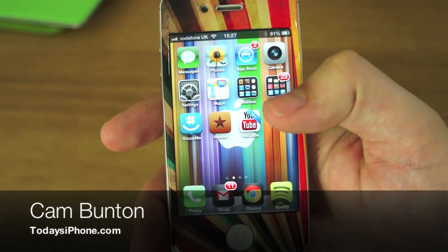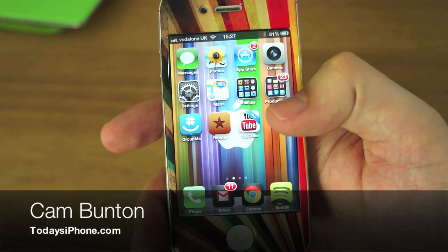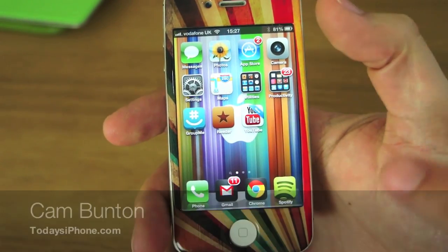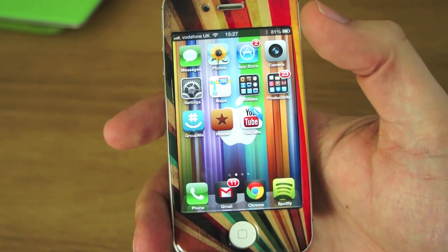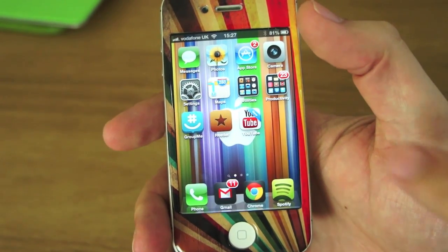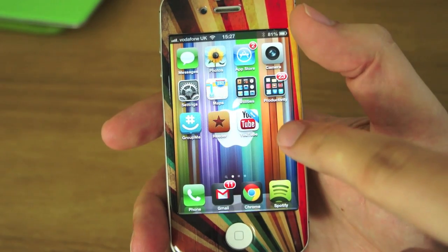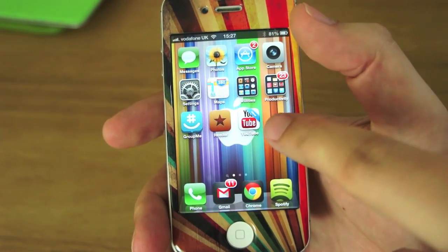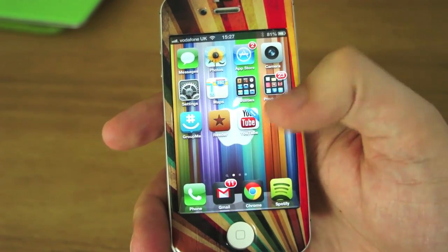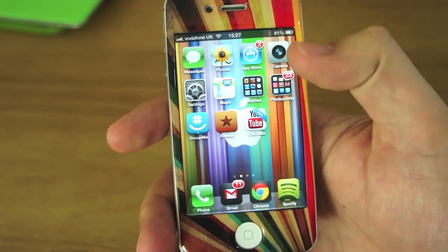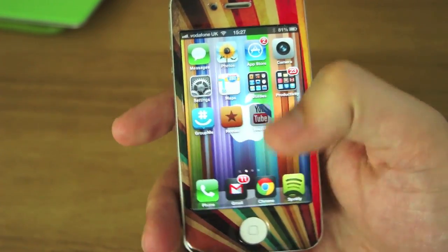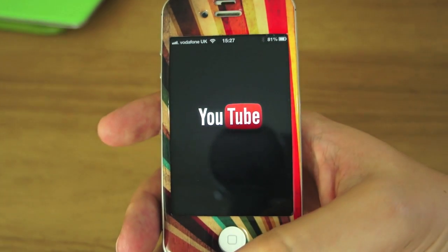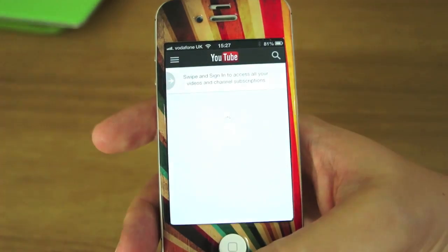Hey guys, Cam here from todaysiphone.com, giving you a quick look — first look, actually. I've not even seen it. You can see the little 'new' label on my YouTube app there. I'm just going to open it up.